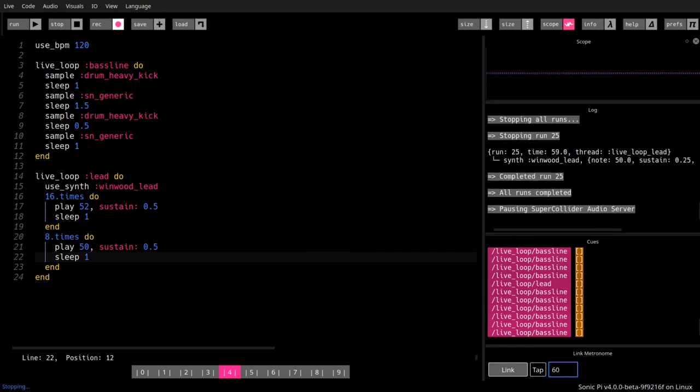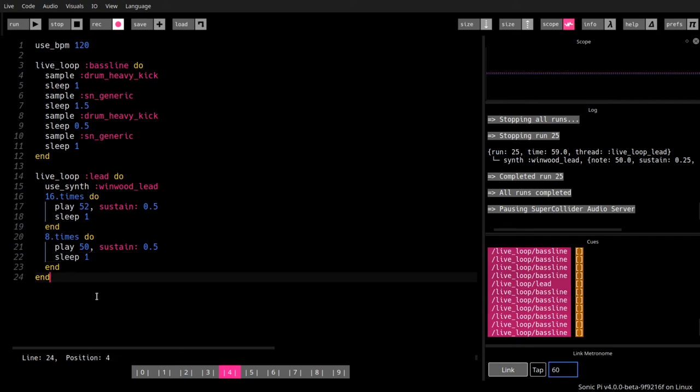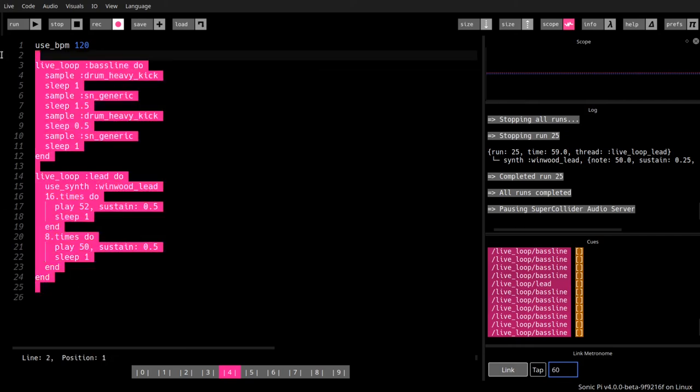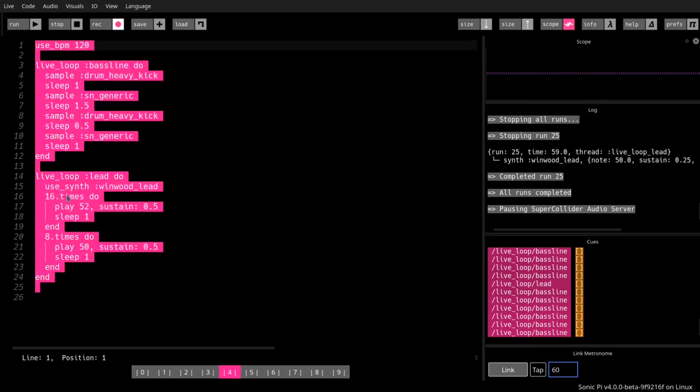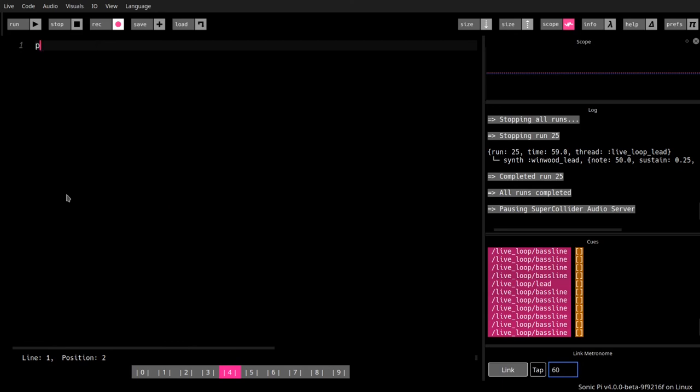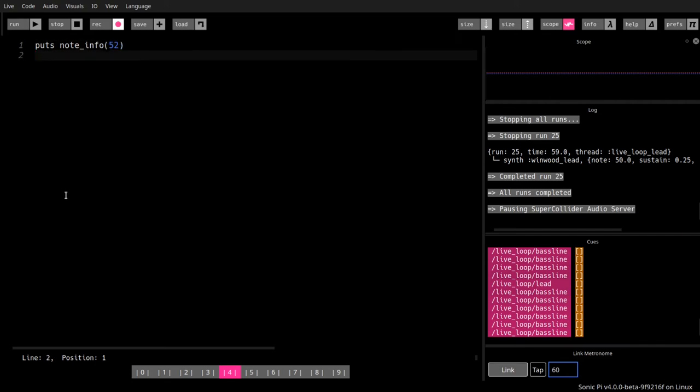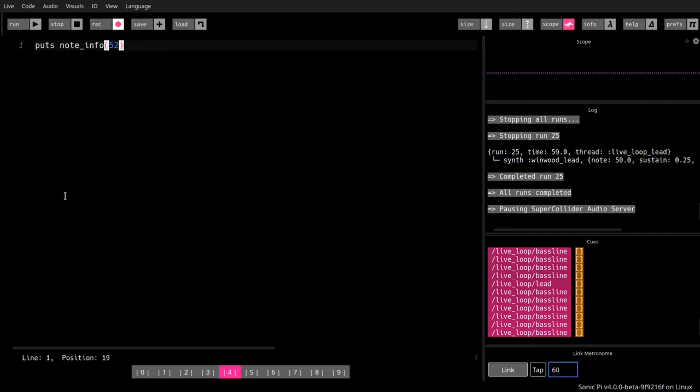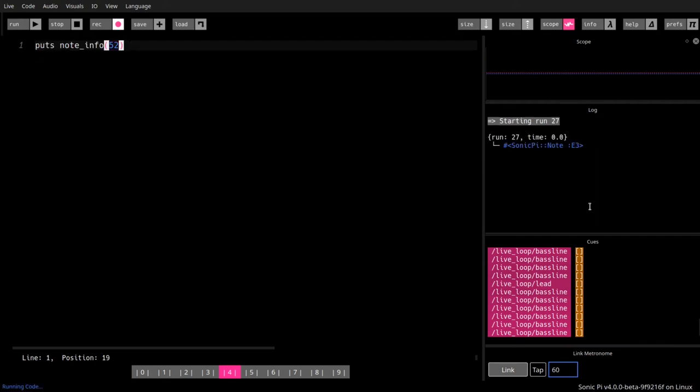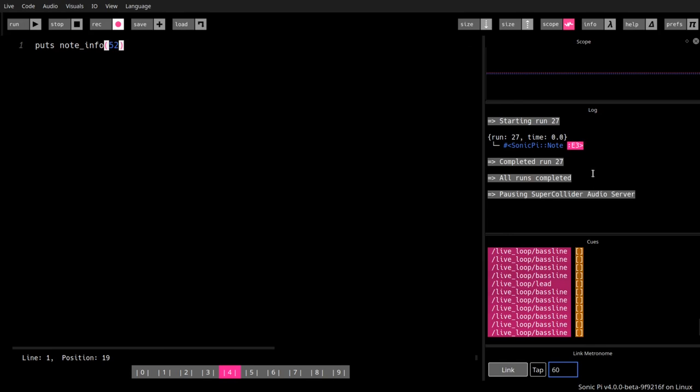One thing that I'm not sure if I have said already - for those of you who are musicians, if I want to know what note a certain number is, I can use something like note_info. So what is a 52? Let's run this and you will see the answer here: it's an E3. Okay, well that's an aside topic.